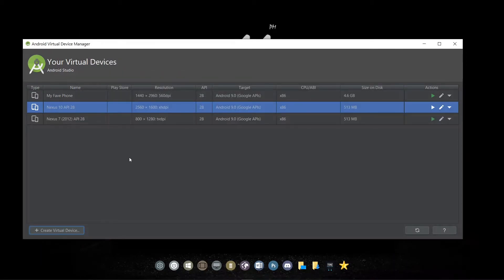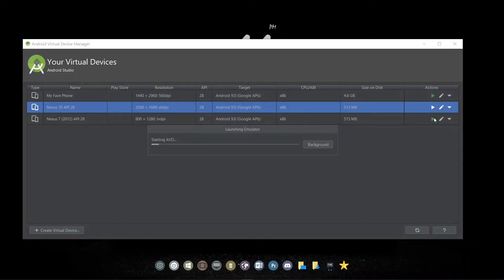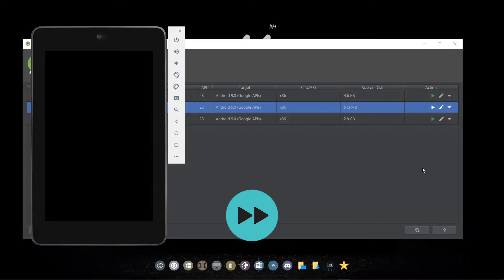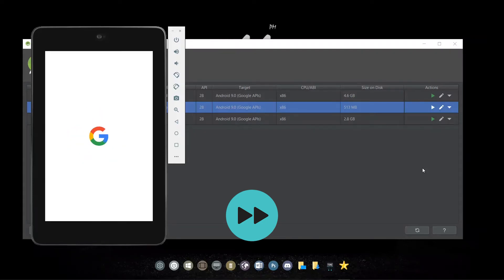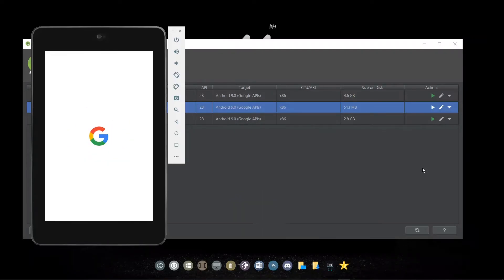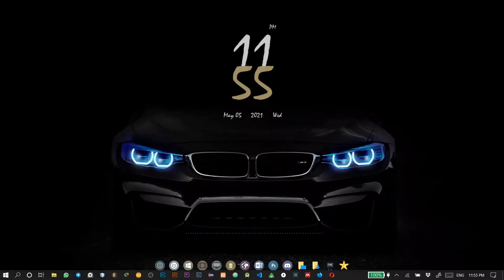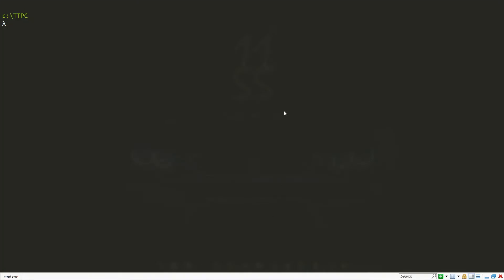So we have our two tablets set up. Let's start the 7-inch tablet. While our emulator is trying to launch, let's go to the command line and quickly start our application. So we enter the directory of the to-do app and run Expo Start.